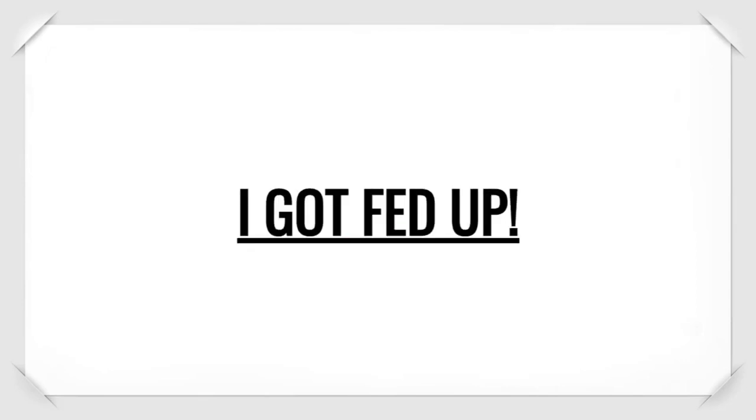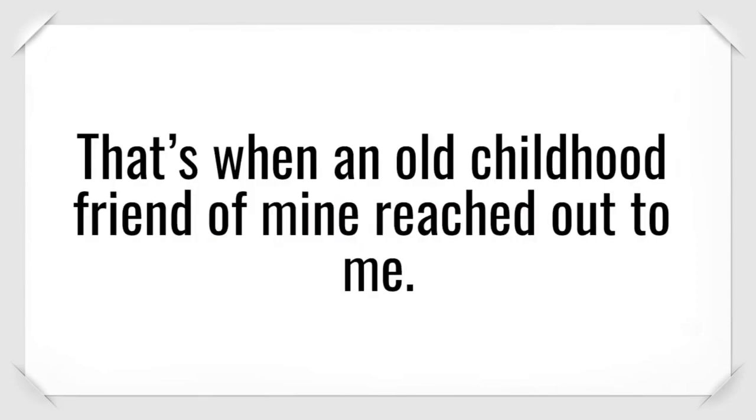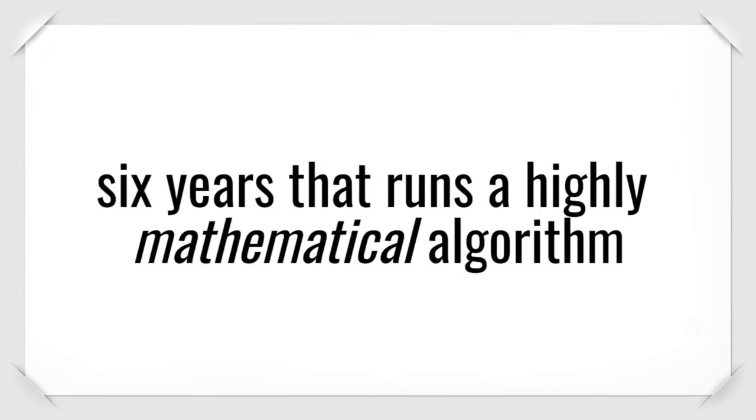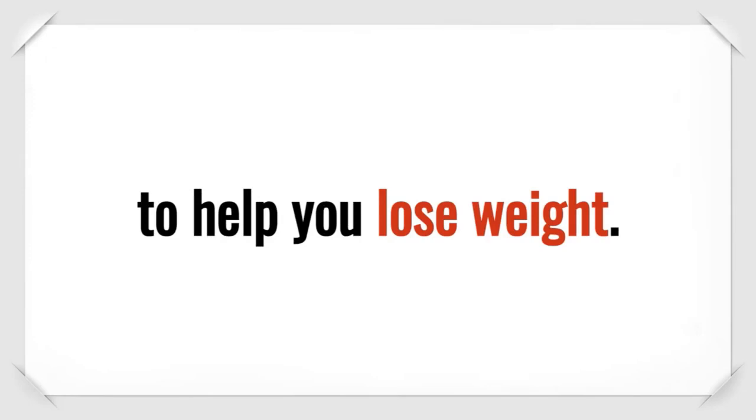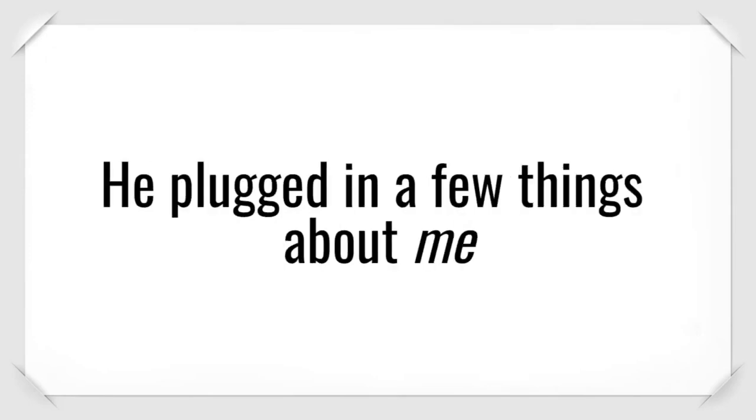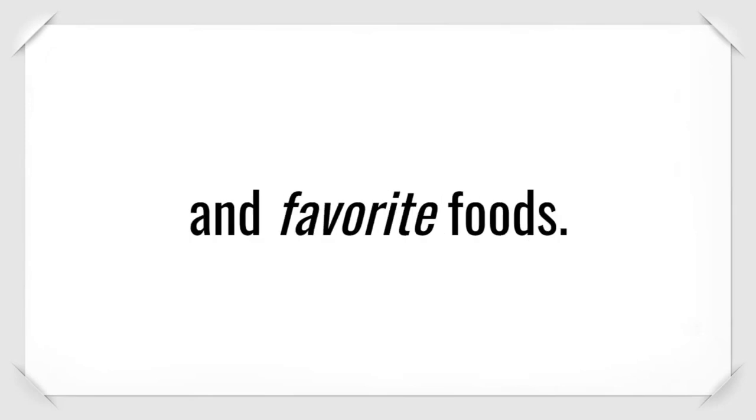I got fed up. Enough was enough. That's when an old childhood friend of mine reached out to me. He'd been developing a software for the last six years that runs a highly mathematical algorithm to help you lose weight. He showed me how simple it is to use. He plugged in a few things about me like my height, weight, gender, and favorite foods.